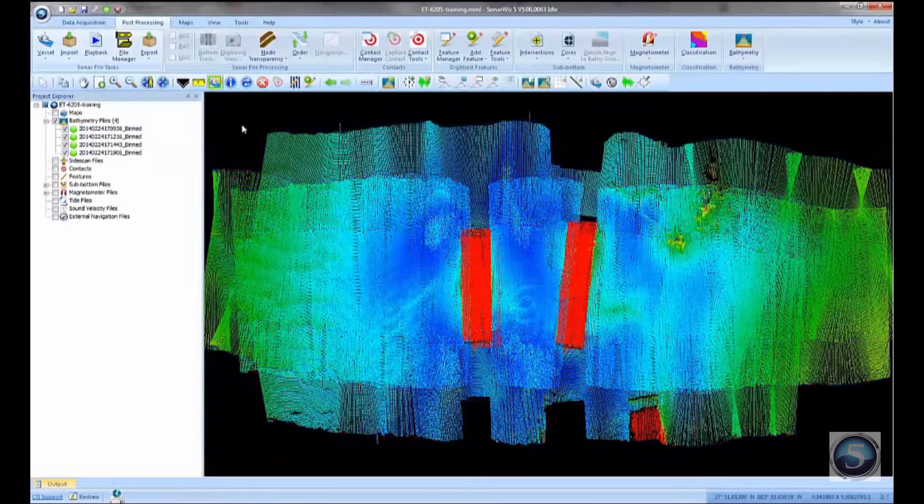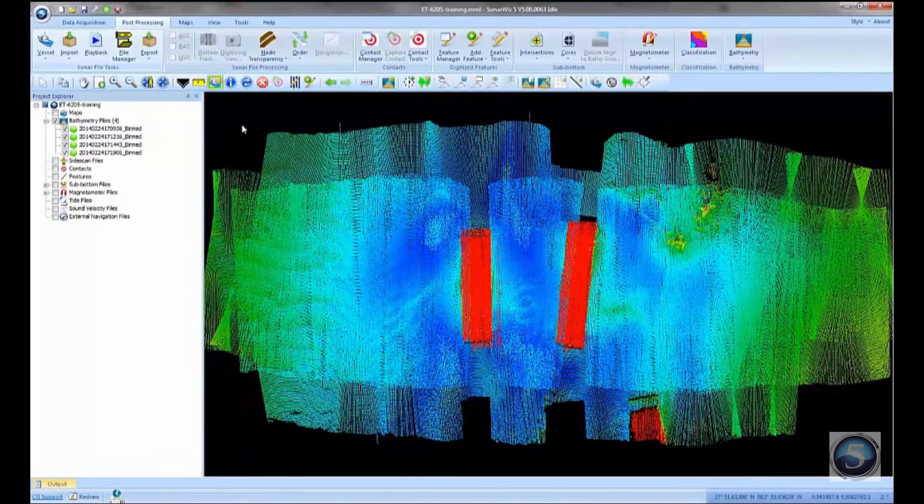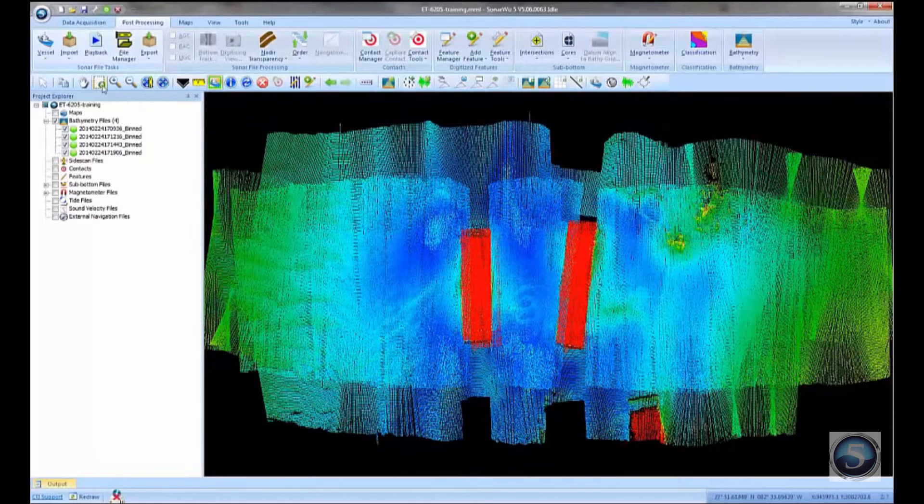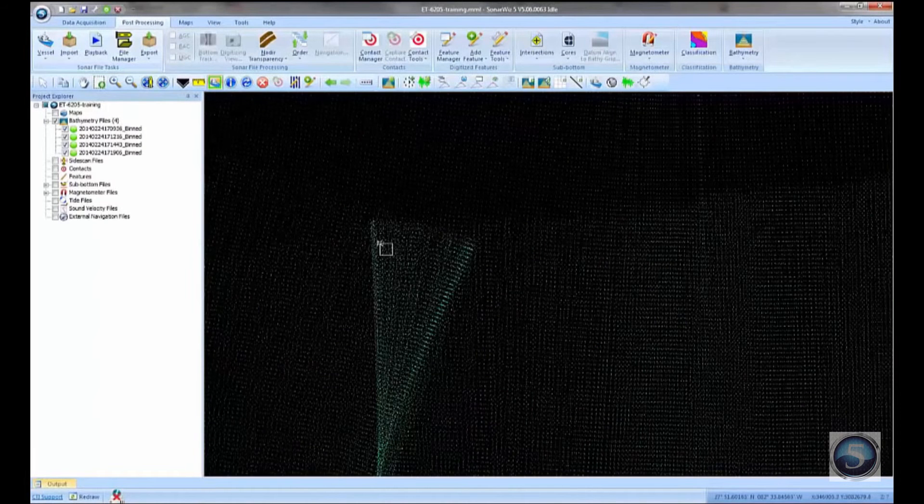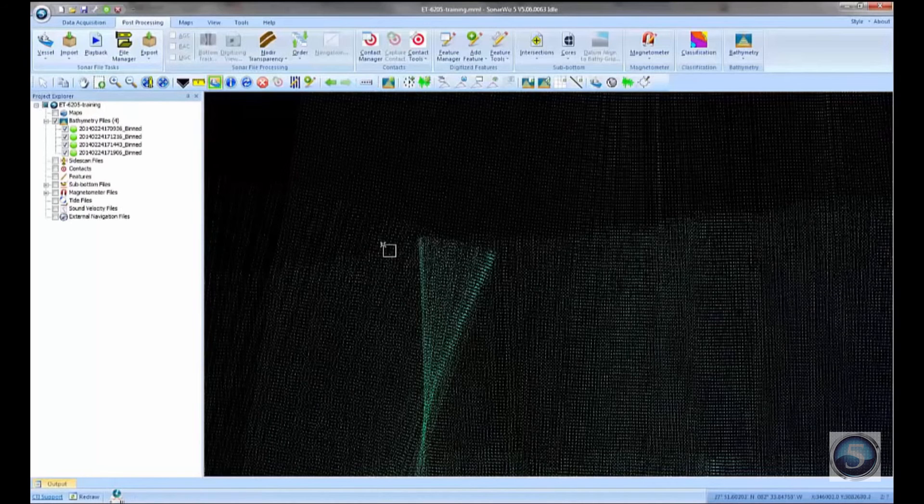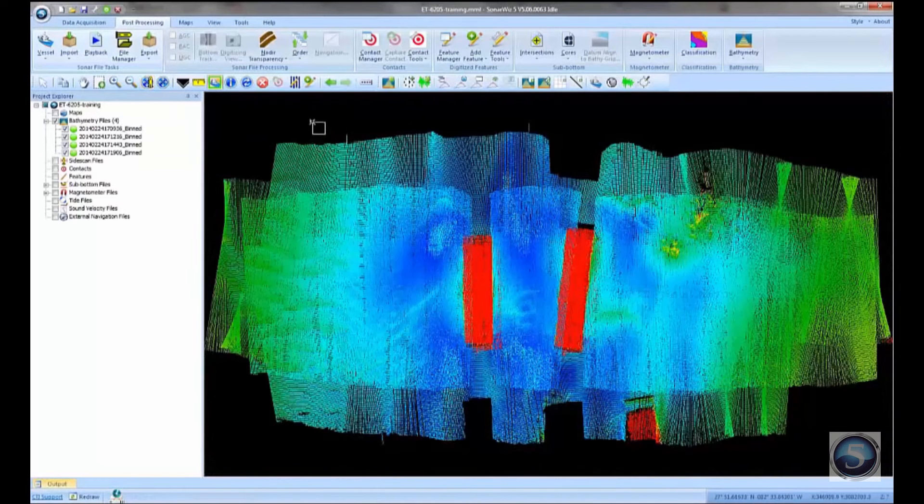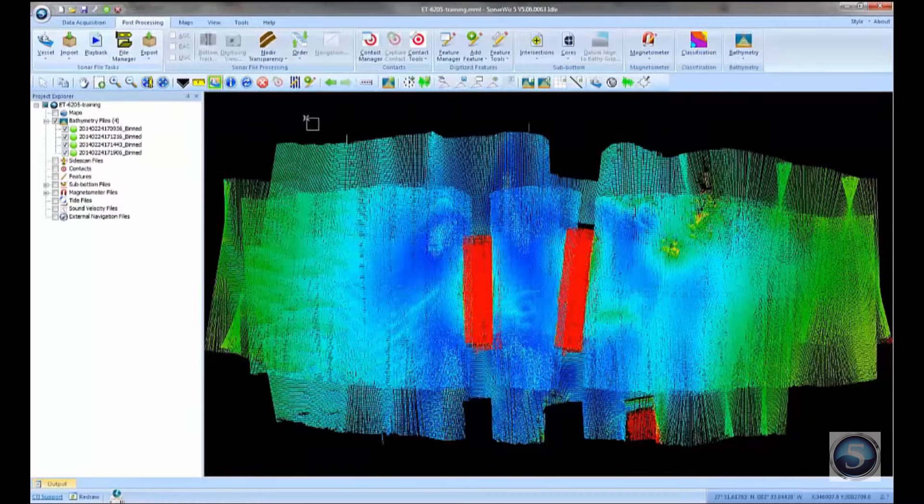So now in our plan view, what we've drawn is the first cut, unprocessed, just raw data points. In fact, you can see these are raw data points. If you zoom in, you can see that we've got individual XYZ points drawn into the plan view. So this is where you sort of begin your editing process in SonarWiz.